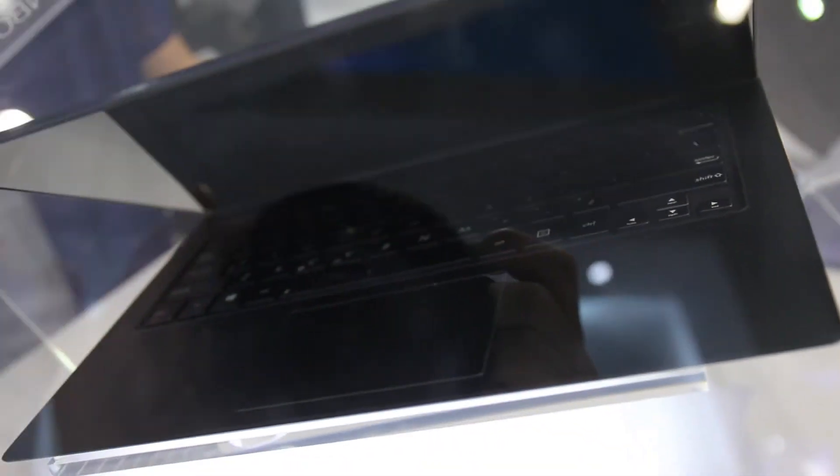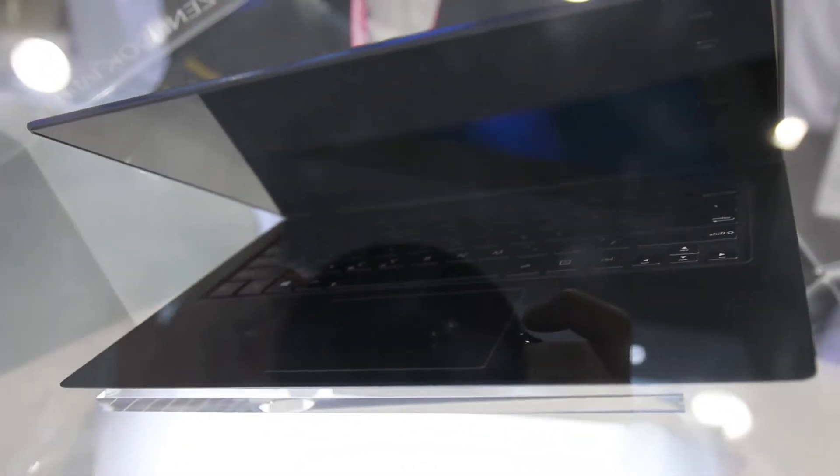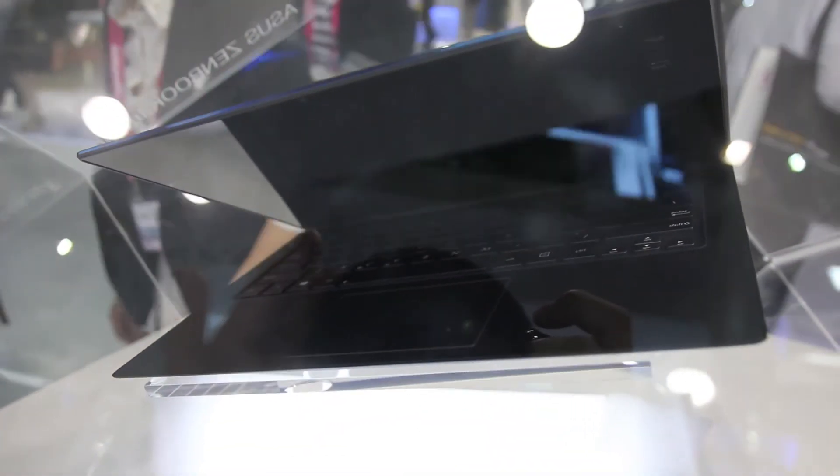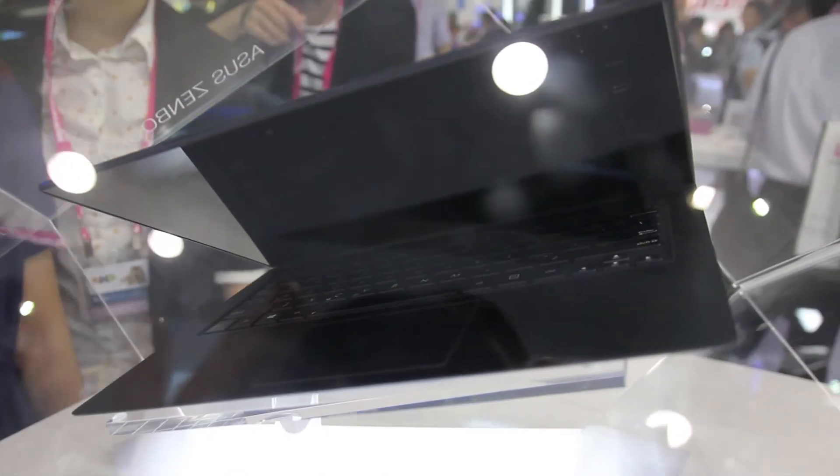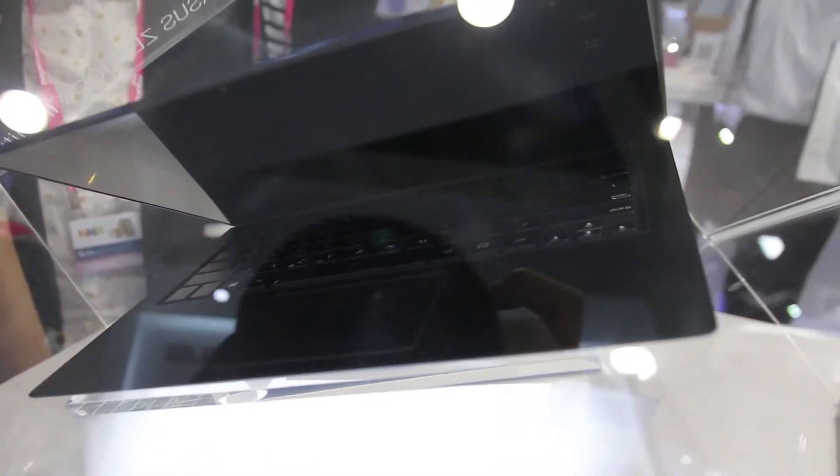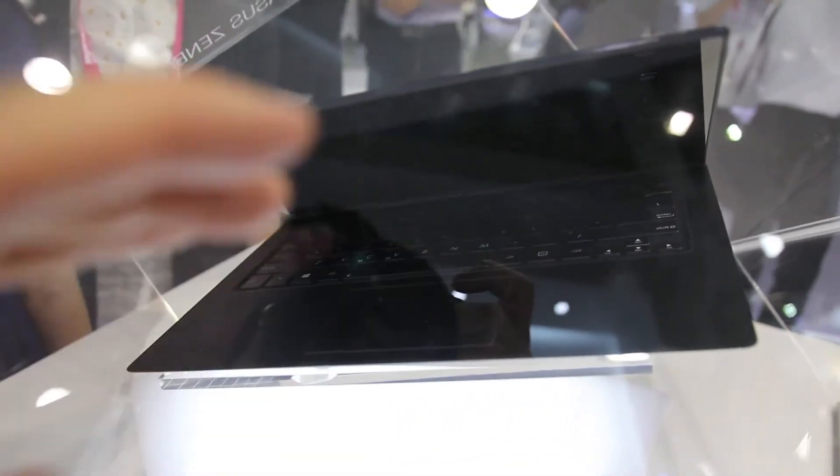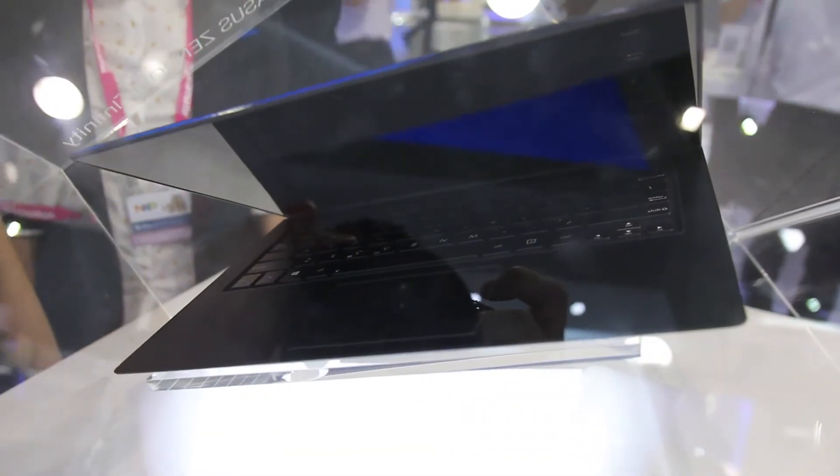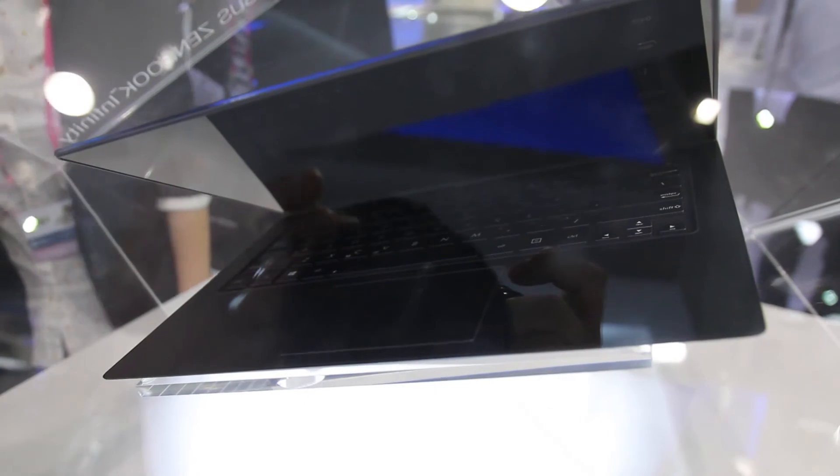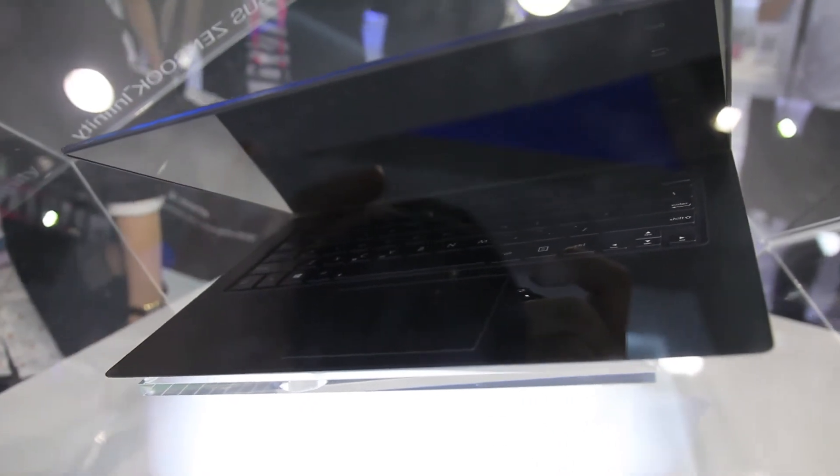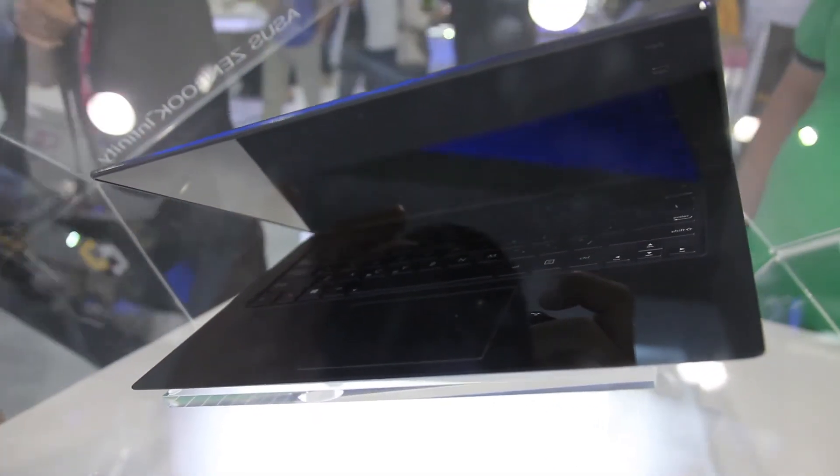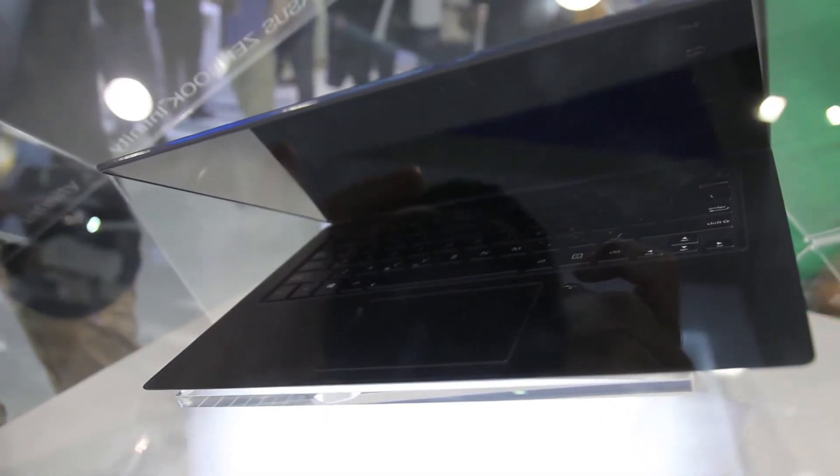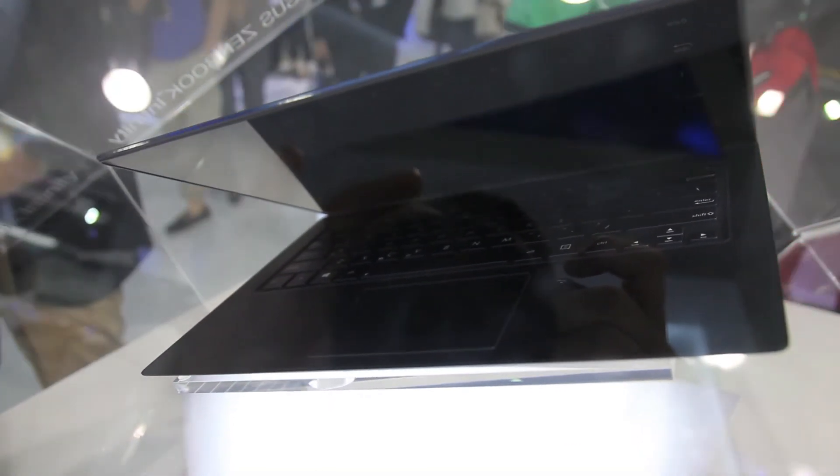We also have the Bang & Olufsen sound card. So unfortunately I can't get much closer since it's protected by glass or plastic box. This has been the Asus ZenBook Infinity.